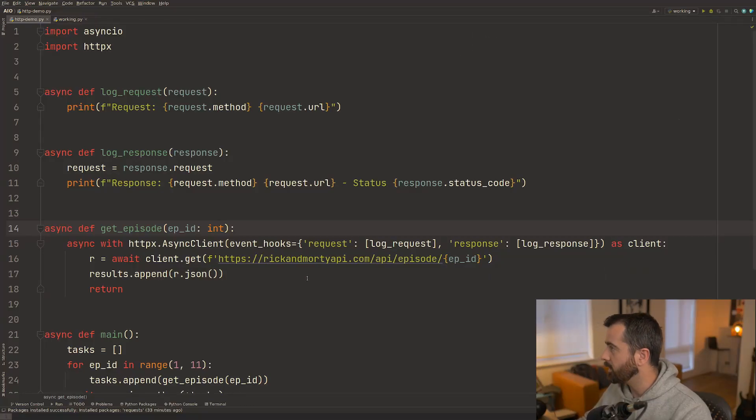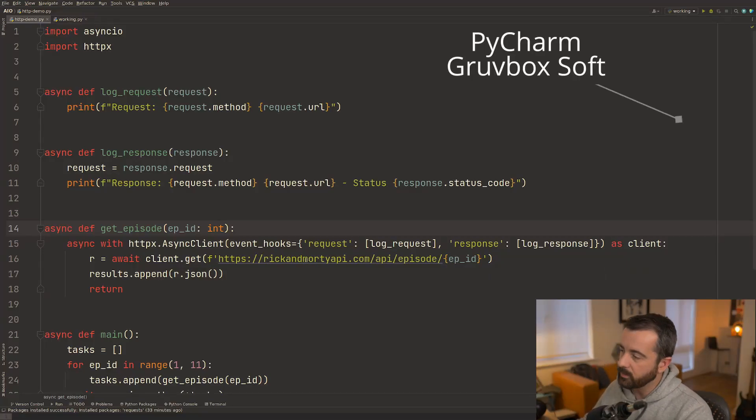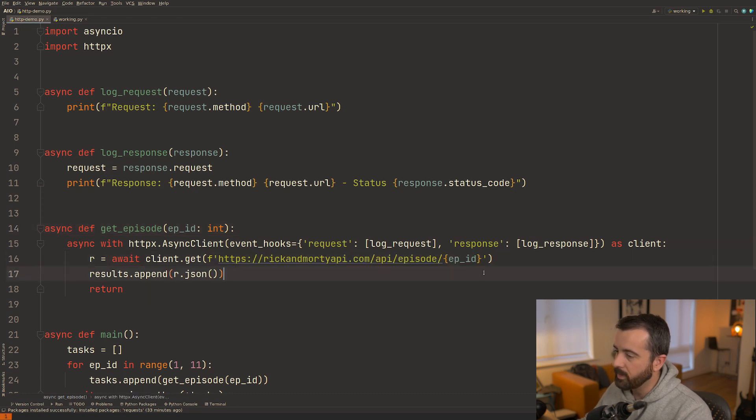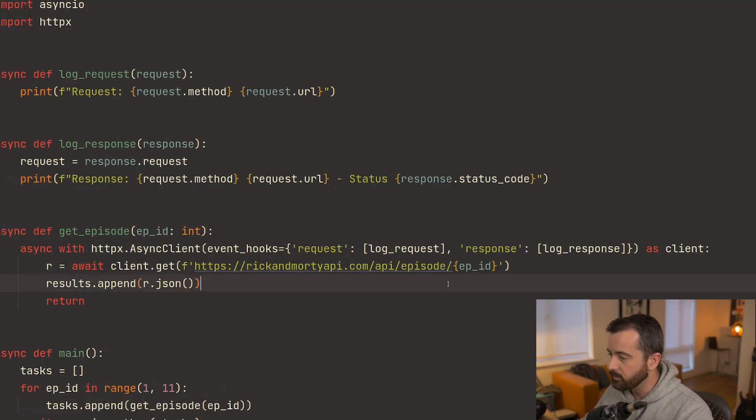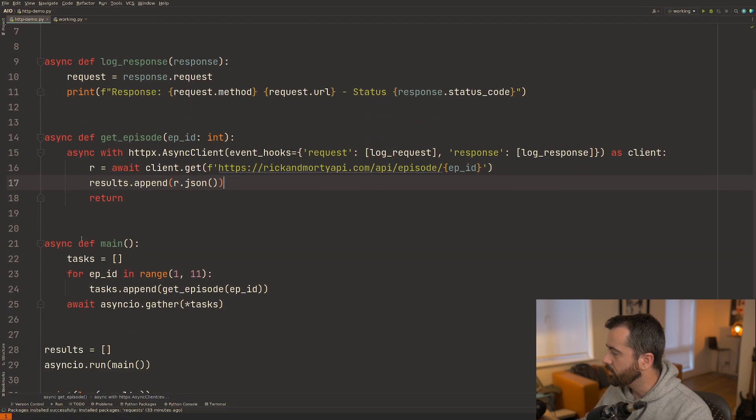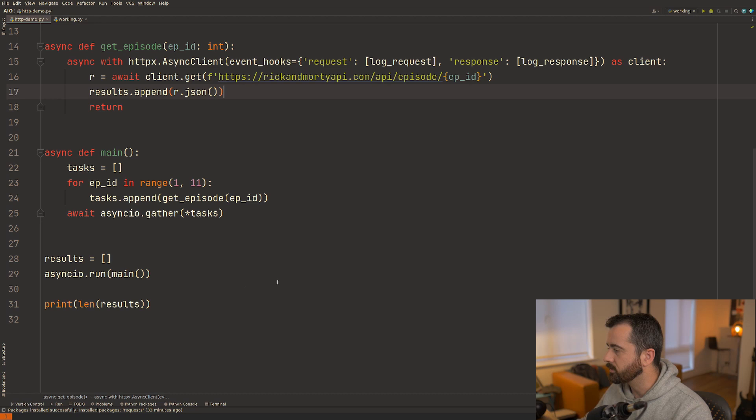So on the screen at the moment I have an asynchronous script that basically goes out and gets some information from this API here based on the episode ID. You can see we have our async function and then our tasks are gathered here and we get the results back.